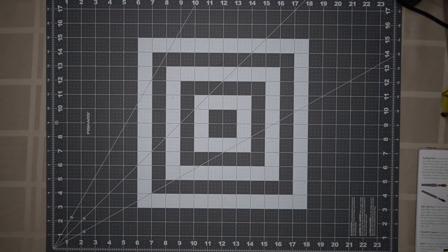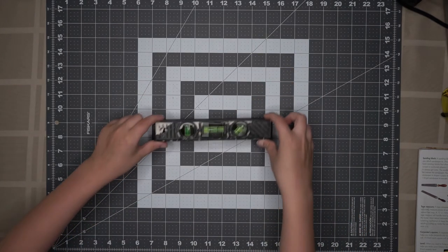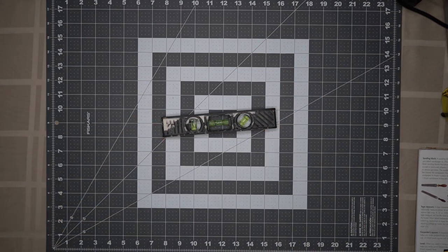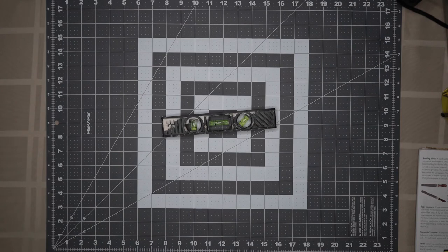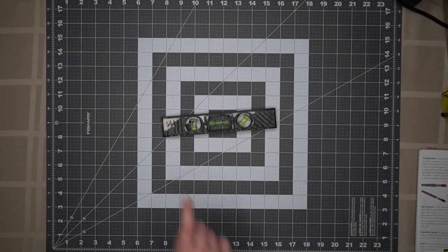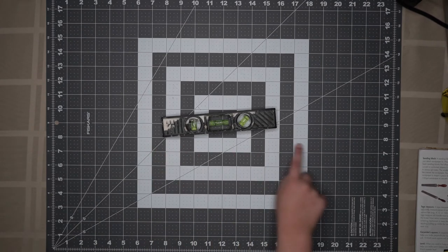The next tool on our list is a level. We use it to make sure that the things that we build are level with the horizon.